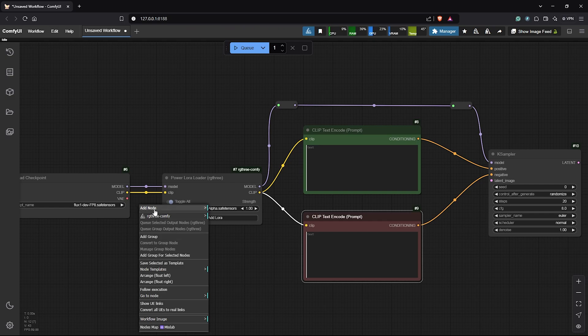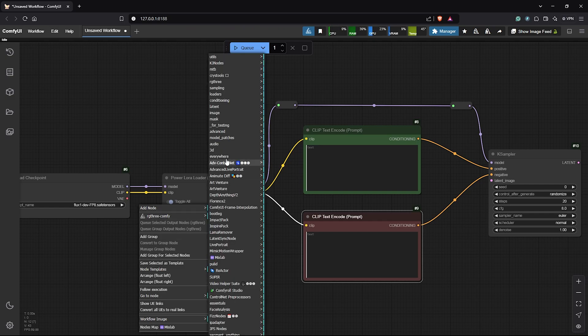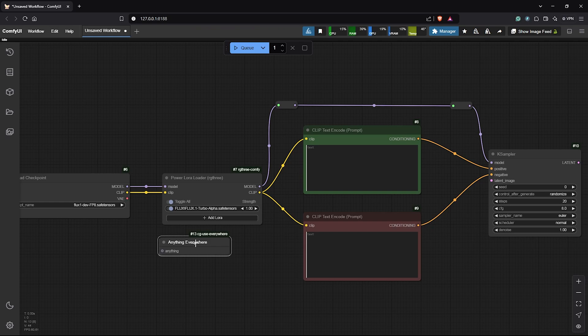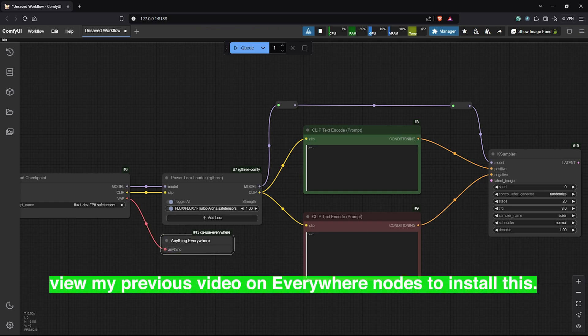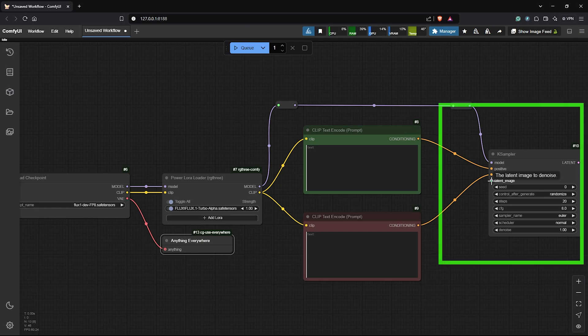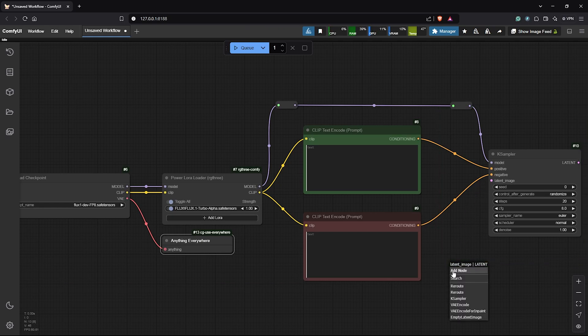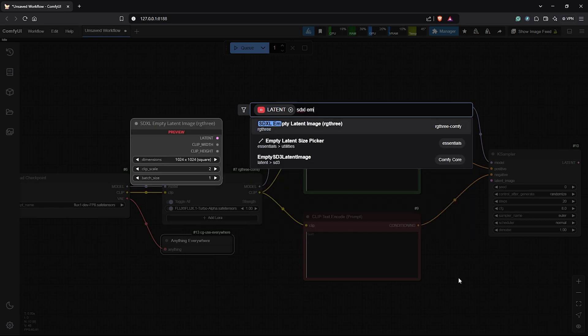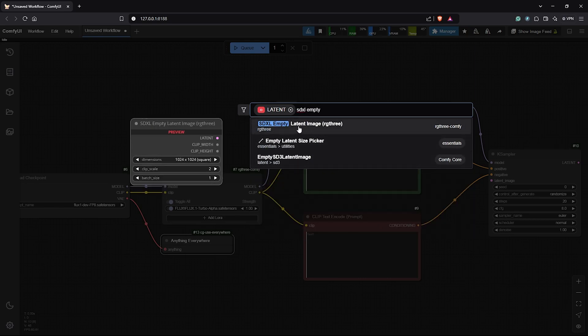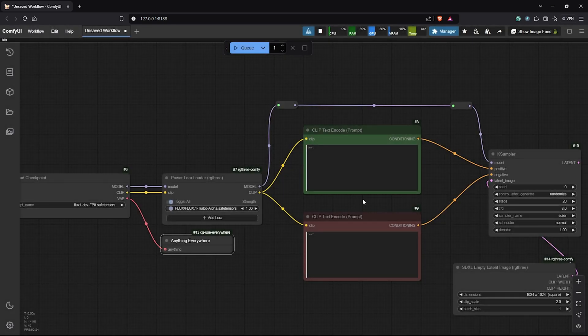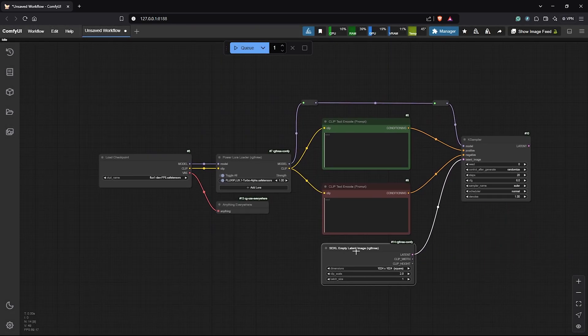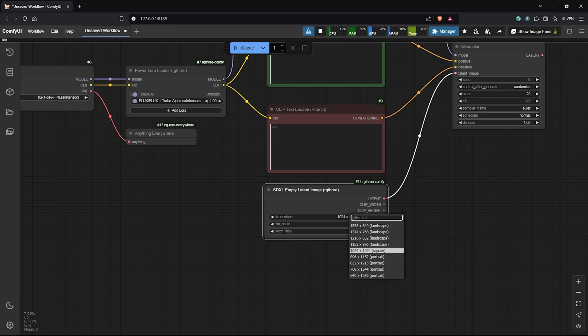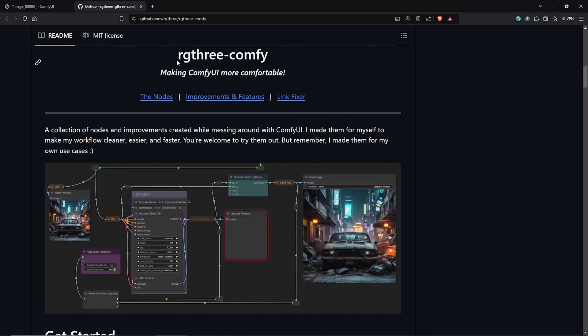To connect the VAE, right click to add node. Go to Everywhere. Select anything everywhere. Then link the VAE into this node. This will connect to every VAE input automatically in the workflow. Next, I'll drag this out. Then I'll double click and search SDXL empty. This will show up here and I'll choose the one from RG3. Since we are using Flux, we need SDXL resolutions to work with. So from the list here, I'll use 1216 by 832.